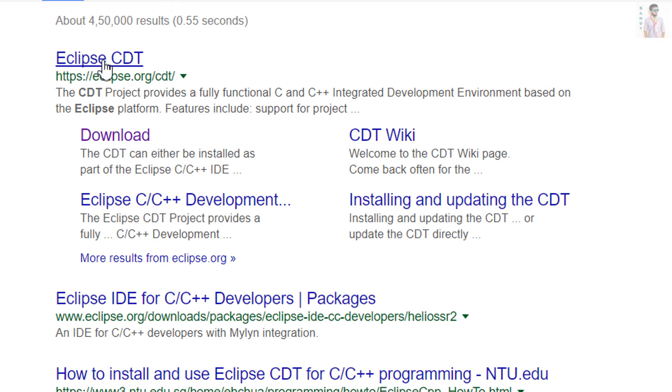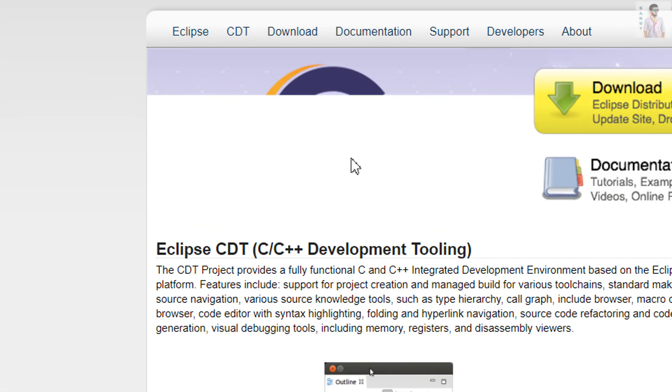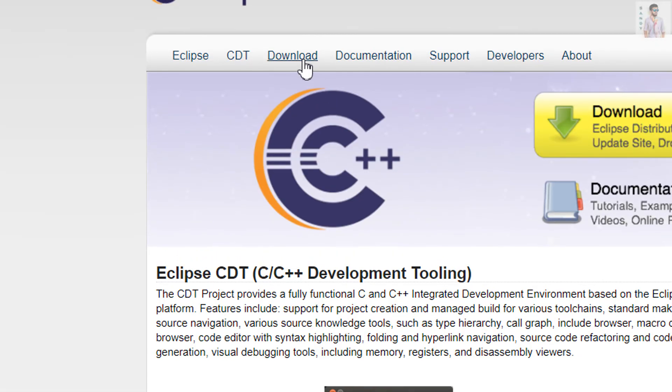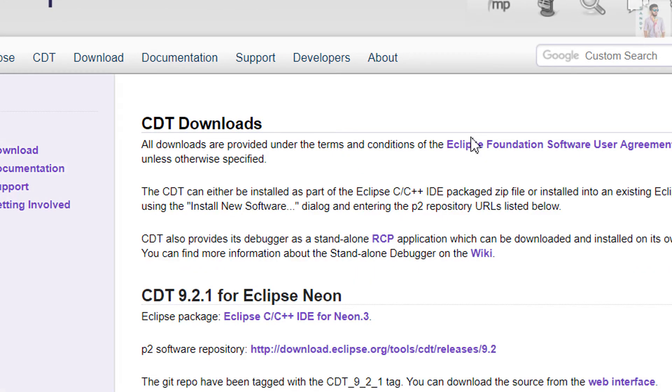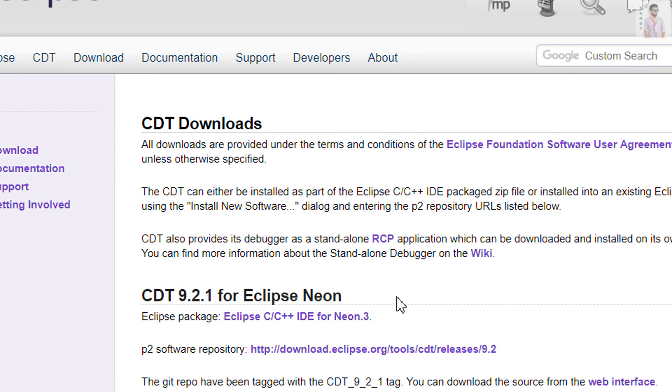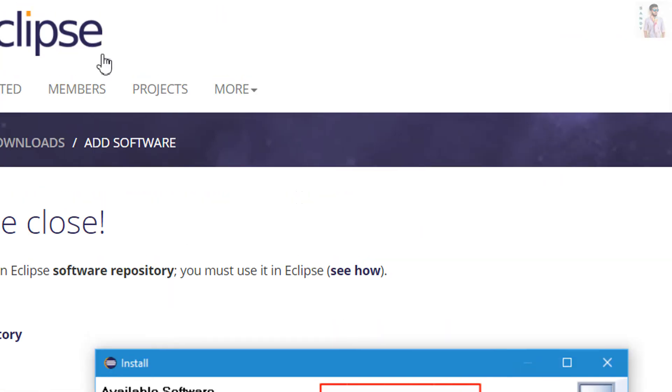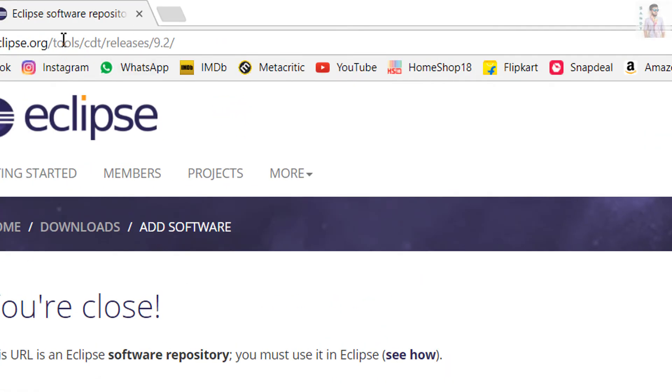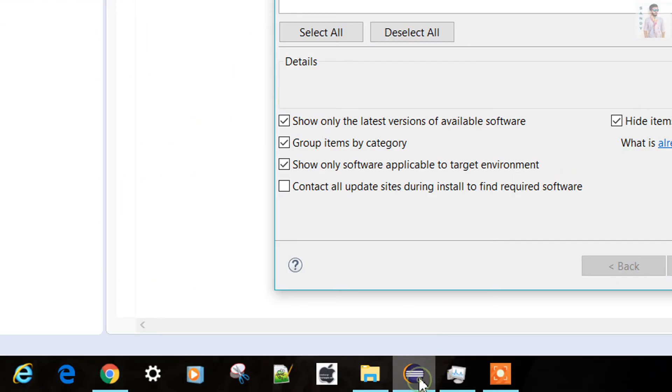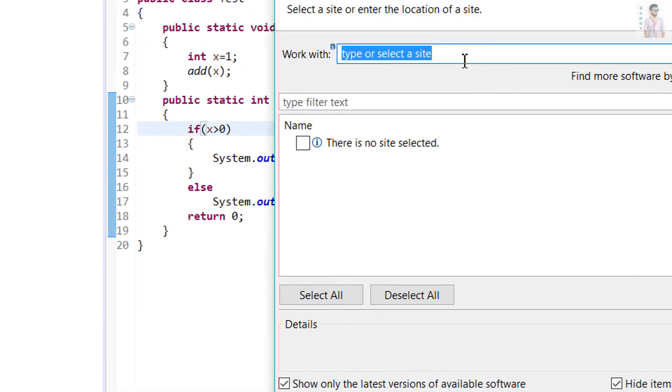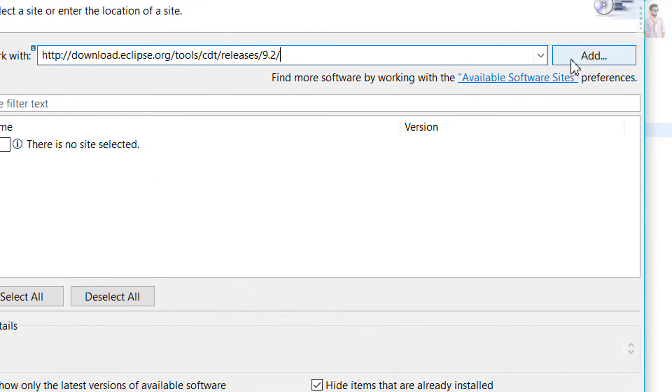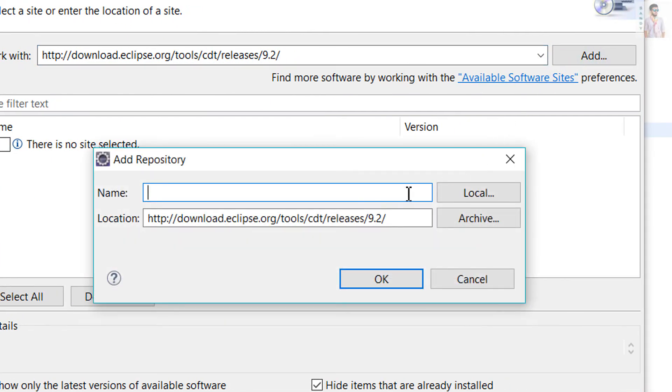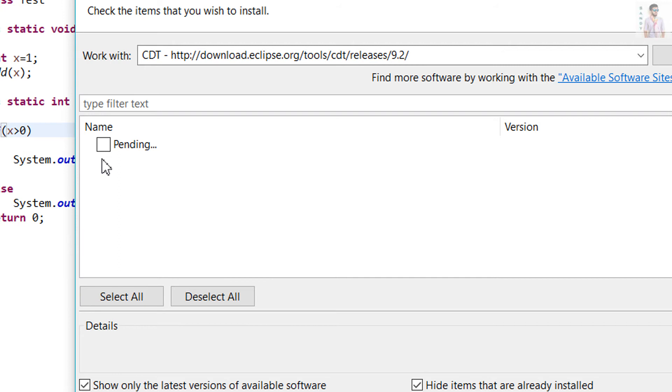Go to the Eclipse CDT page, then just click Download and here you can see the link. Click here and just go to the URL bar and copy this. Now open the Eclipse IDE, right click, paste the link here and click Add. Name you can give it CDT. Press OK. Then it will go to the internet and search for the CDT package.